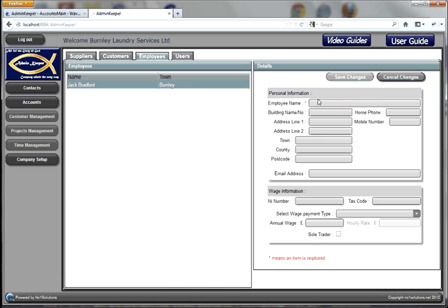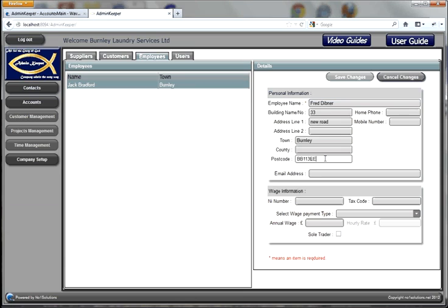If we make a new employee we can make this more clear. So let's say our employee is called Fred Dibner — we put his address in there, his home phone number, mobile number if applicable, and email address. Now the important things like his NI number and his tax code, which he needs to give you.